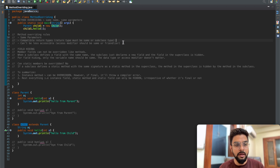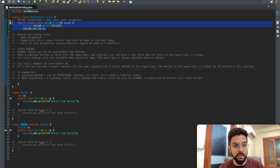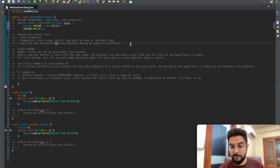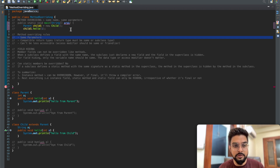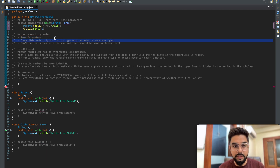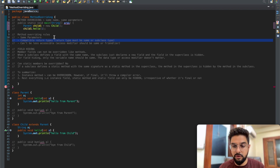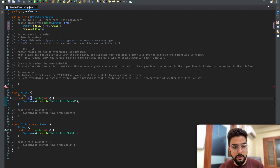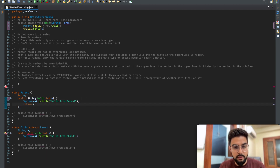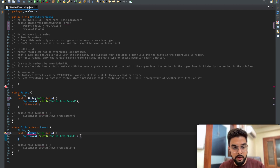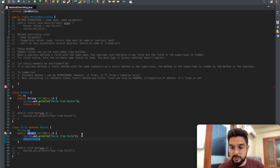Now let's see some method overriding rules to keep in mind. The first rule is that the parameters must be the same - we've already covered that. The second rule is that the return types of both overriding methods must be compatible. Compatible means the return type must be the same or a subclass type - subclass type is allowed but the parent class or any other unrelated class is not. For example, if the parent returns String but the child returns Object, the compiler throws an error.